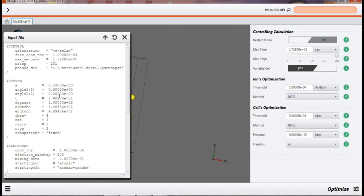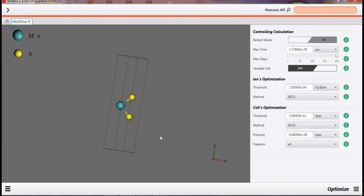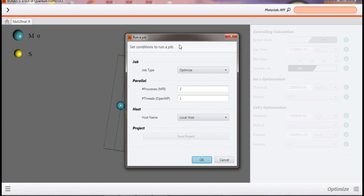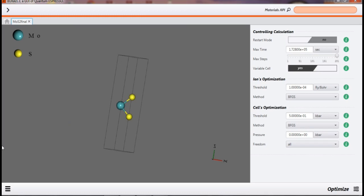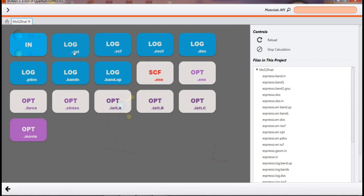After providing all these commands, we need to run and simulate the structure. We can simulate one by one. First we need to do optimization. Optimization will require some more time, so I have already optimized and will directly go to the result.